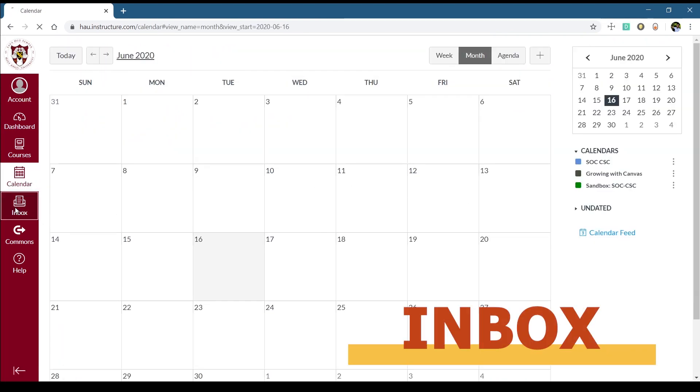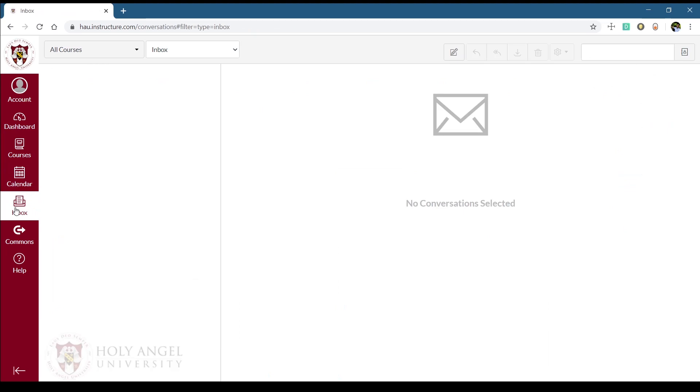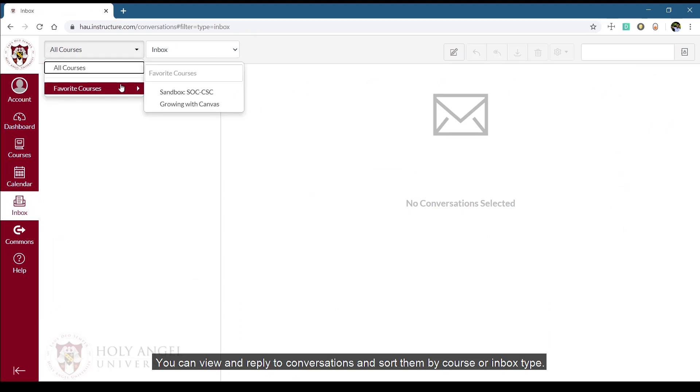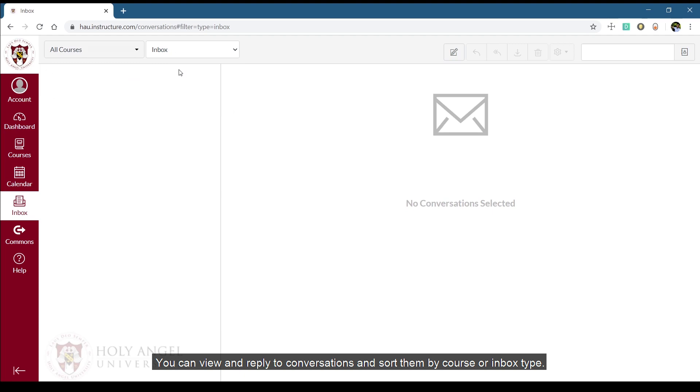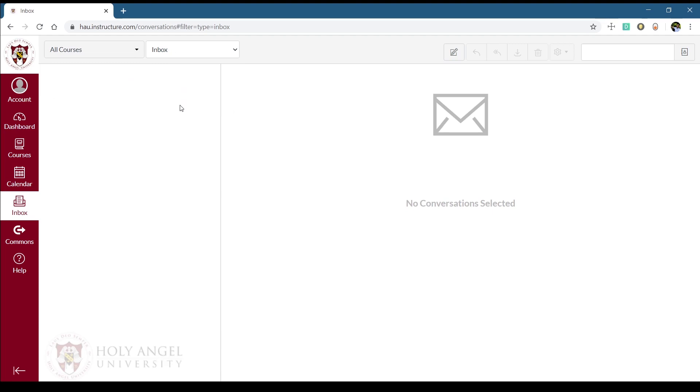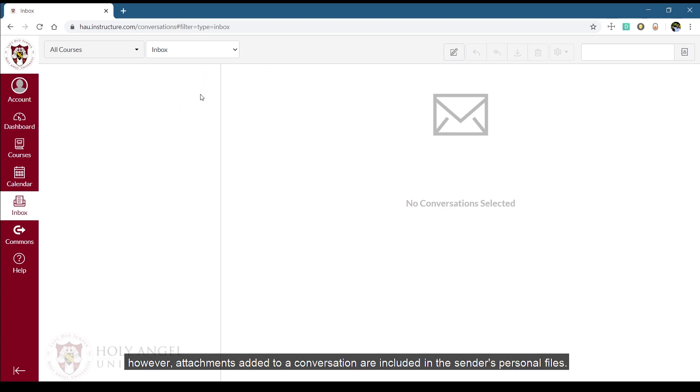The inbox is split into two panels and displays messages in order. You can view and reply to conversations and sort them by course or inbox type. The inbox itself does not have any file size limits. However, attachments added to a conversation are included in the sender's personal files.